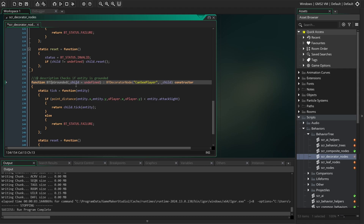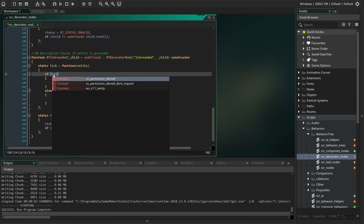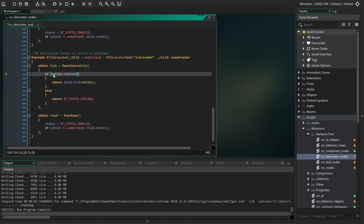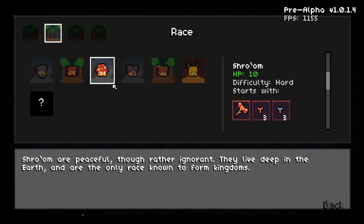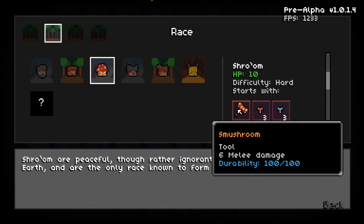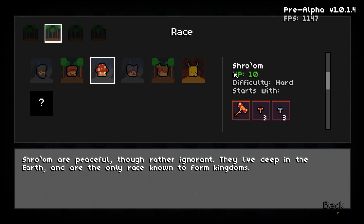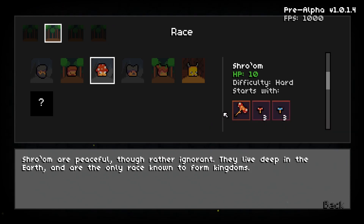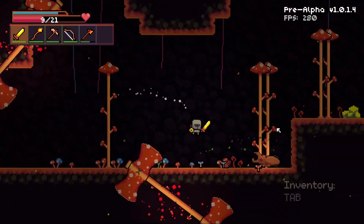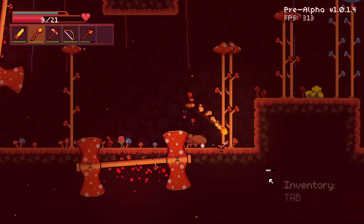Previously I had a skill tree you could use to help increase movement and combat capabilities. But then I decided that with the new advent of races in the game, the level up system should be related to that somehow. So I'm going to have it so that each race has different abilities, and whenever you level up, you unlock those abilities, which I think will generate more combinations of unique play styles.